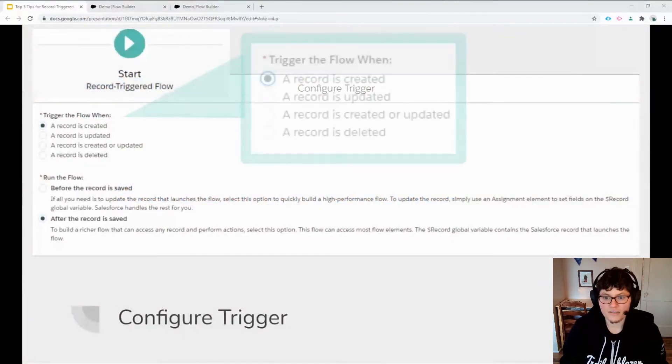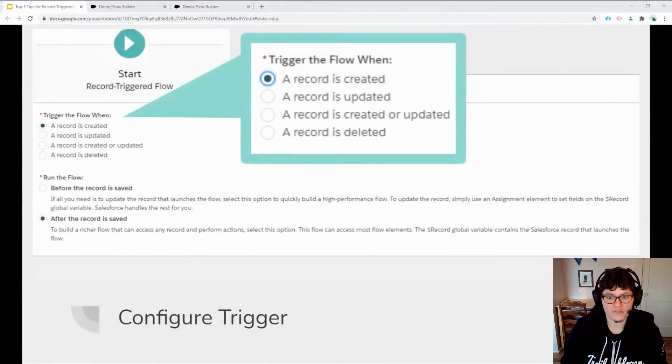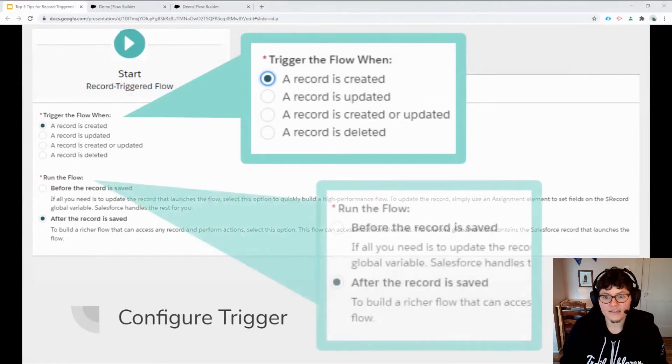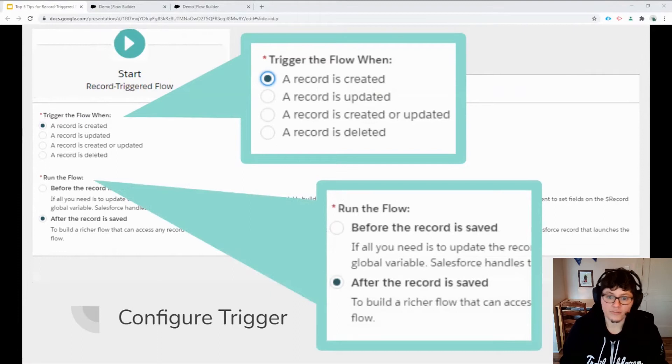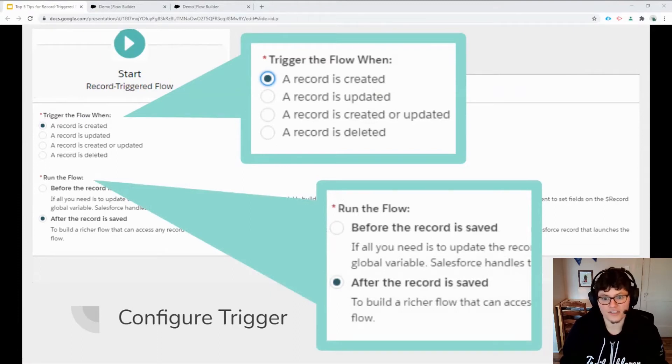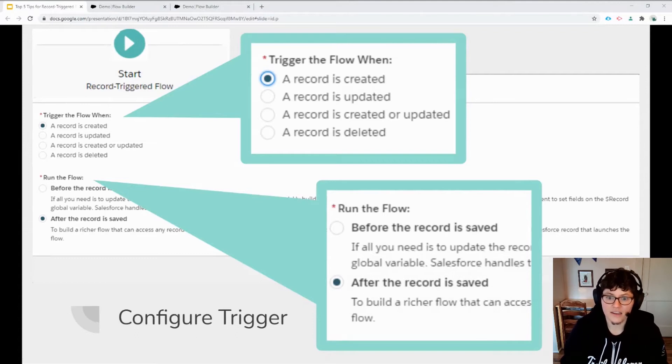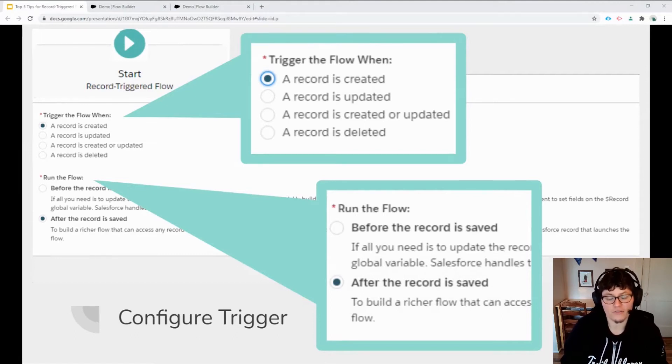There are two settings in the start element configuration. One determines if the flow will fire based on whether the record is being created, updated or deleted. And the second sets whether the flow occurs either before or after that initial database save we just discussed in the previous tip. Combining these two settings, you have up to eight different options for when the flow could trigger.